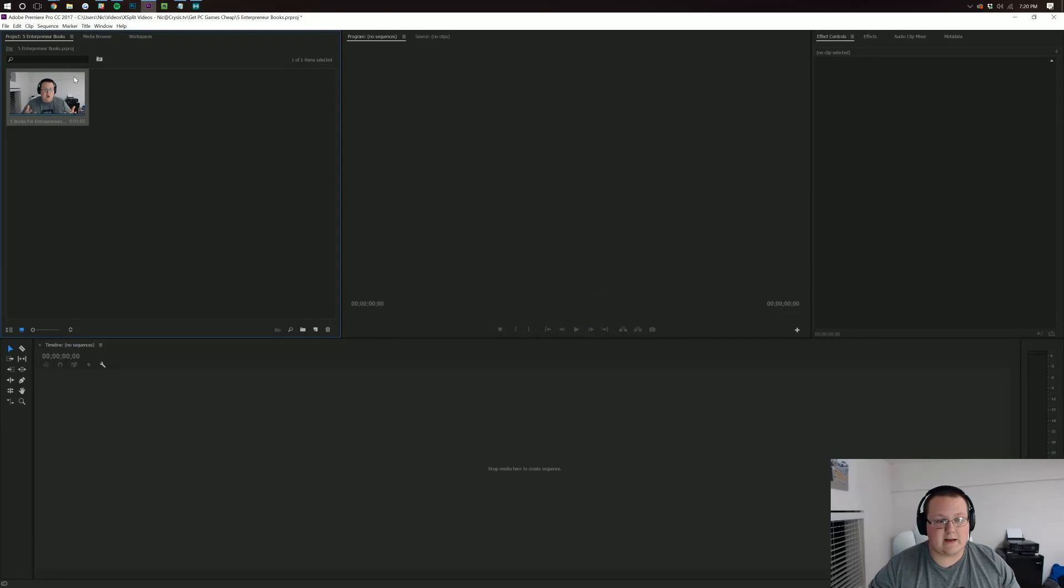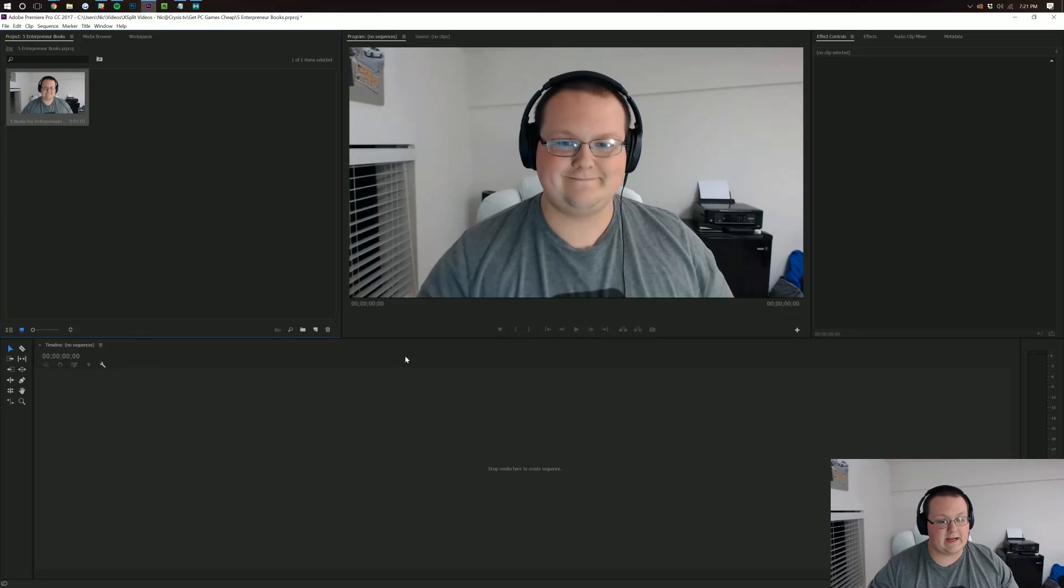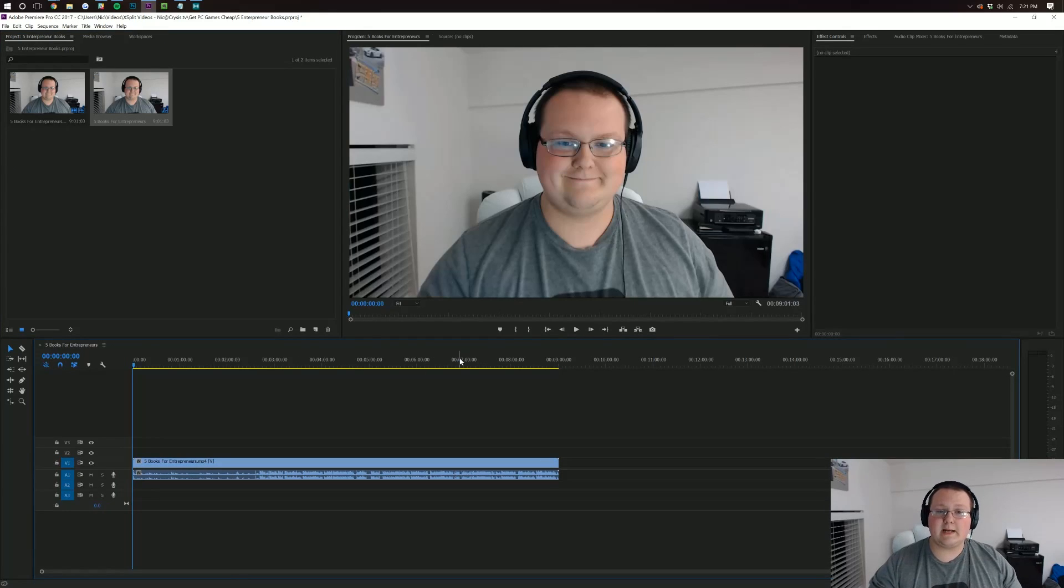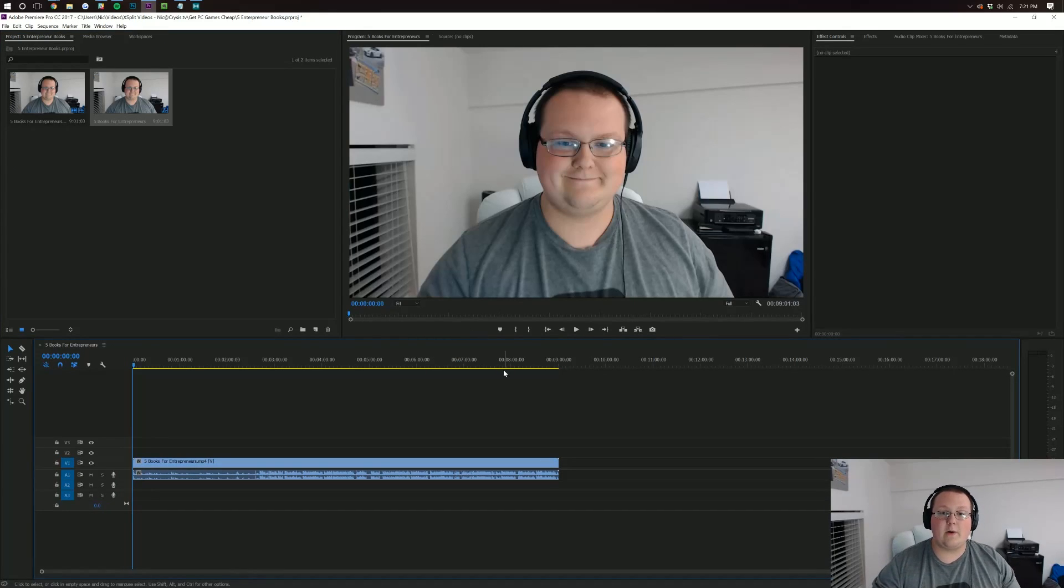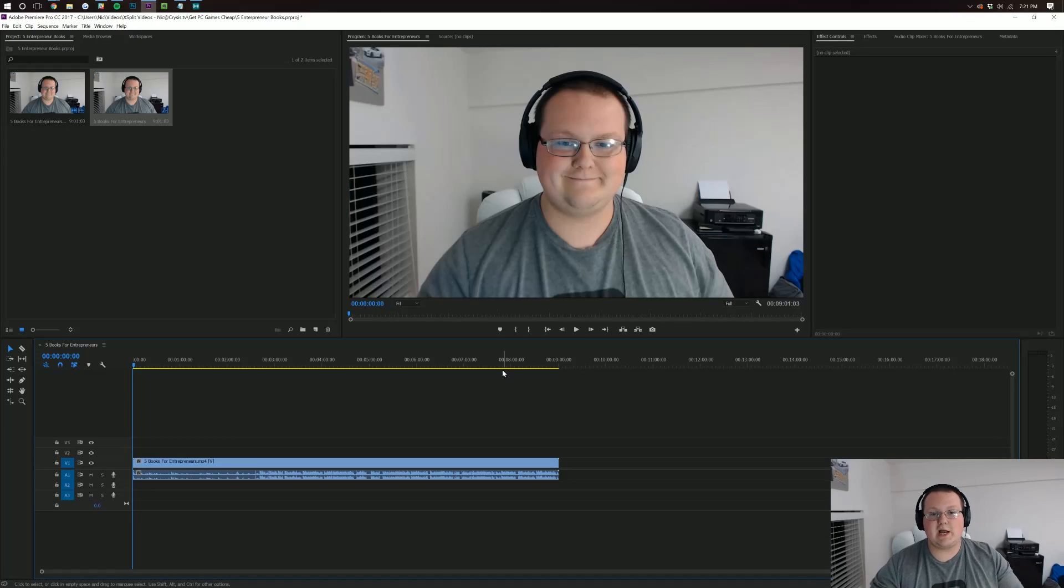To get it to your timeline, simply click and drag. And now you're ready to start editing your video in Adobe Premiere. You've imported your footage and you are good to go.